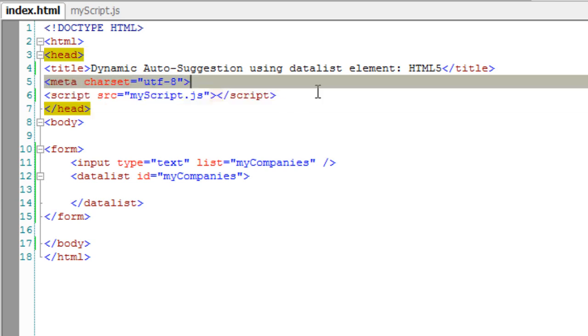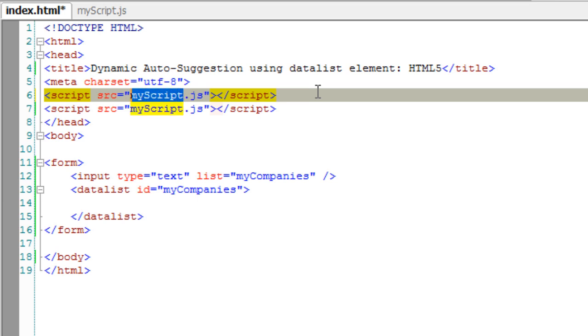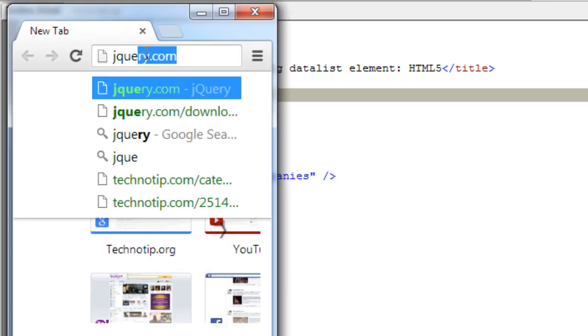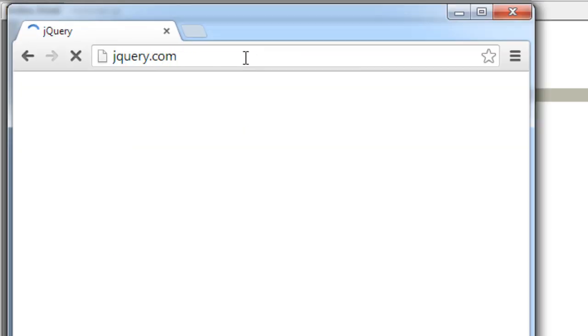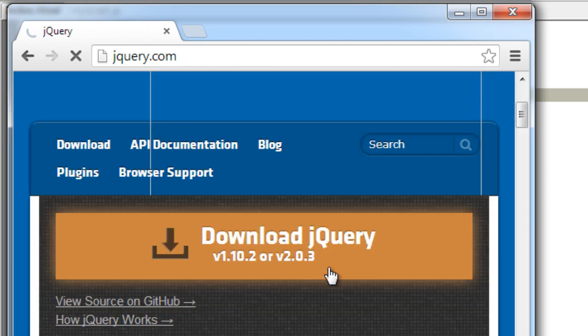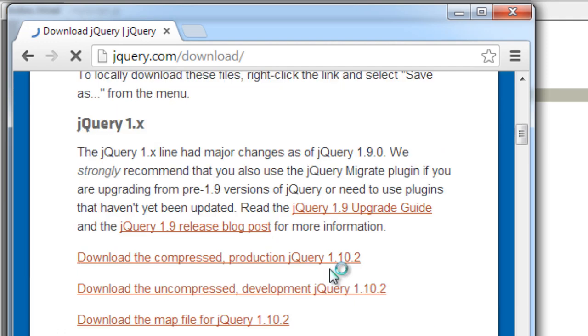I'll quickly download the jQuery library from jQuery.com. We need to download the minimized, that is compressed, production ready jQuery library file.